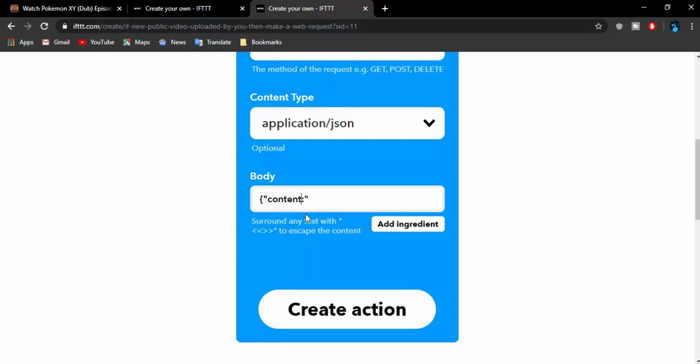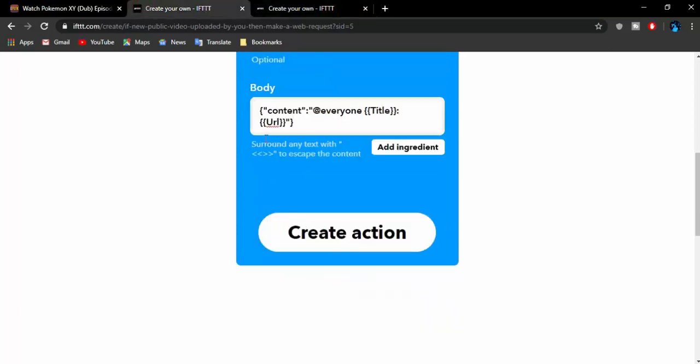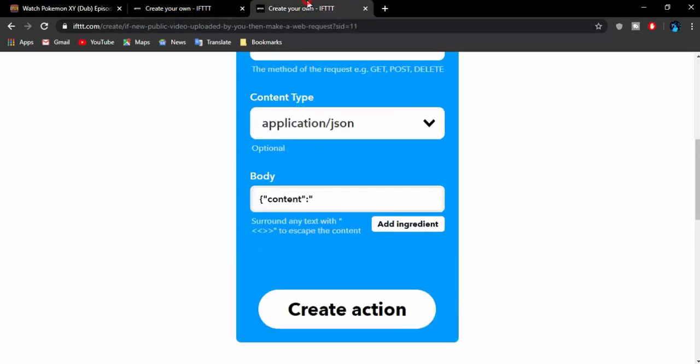After that, an inverted comma, then content, another colon, then inverted comma. There is another inverted comma before the colon. Yes, it goes like that. After content, inverted comma, then another colon, another inverted comma. Now you need to send your @everyone message if you want to tag everyone, or if you want to tag a particular role, you can also tag it right there.